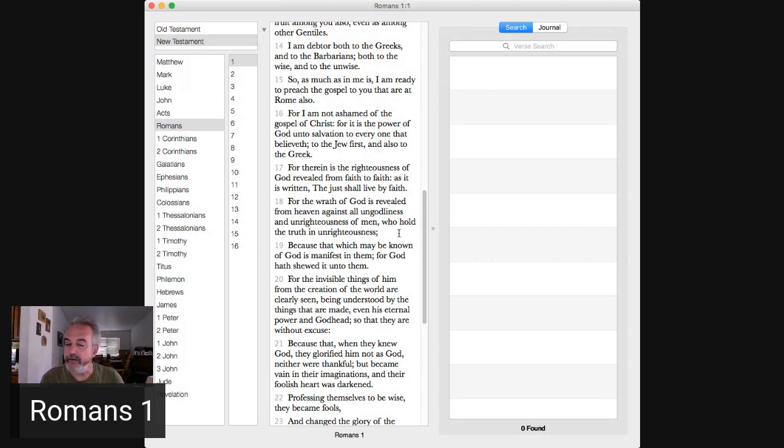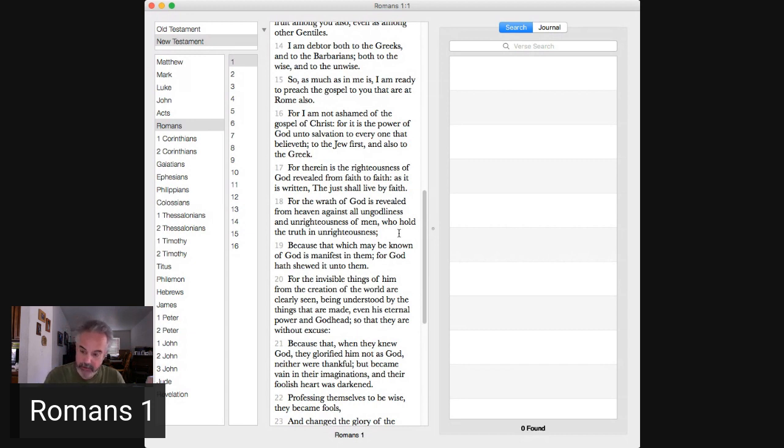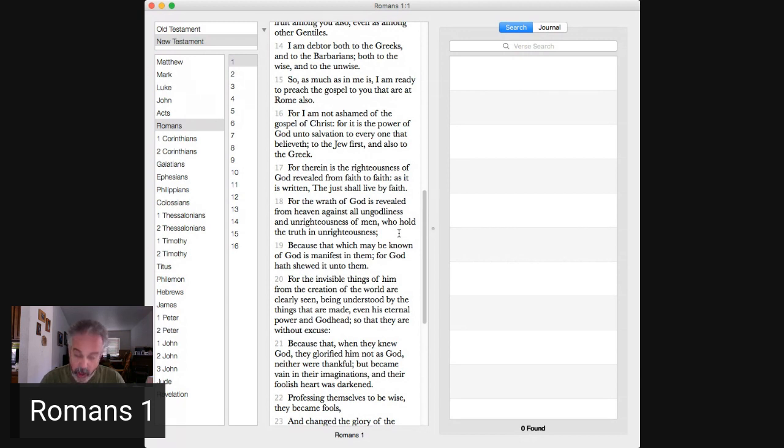And 21, because that when they knew God, they glorified him not as God, neither were thankful, but became vain in their imaginations and their foolish heart was darkened. Vain is Greek word 3152 means to render or become foolish, wicked, or idolatrous.